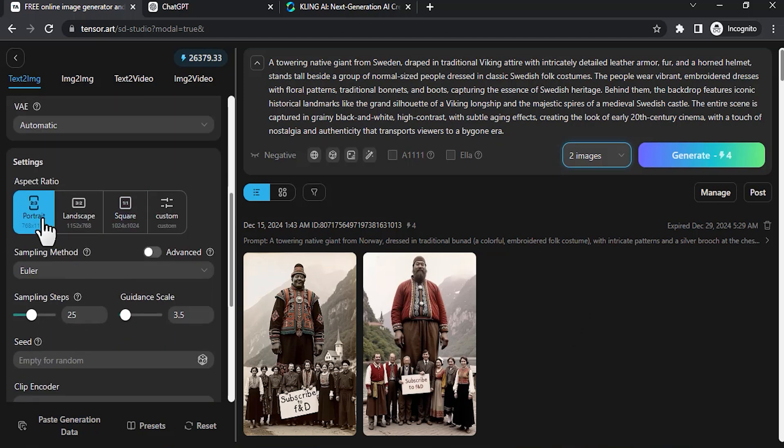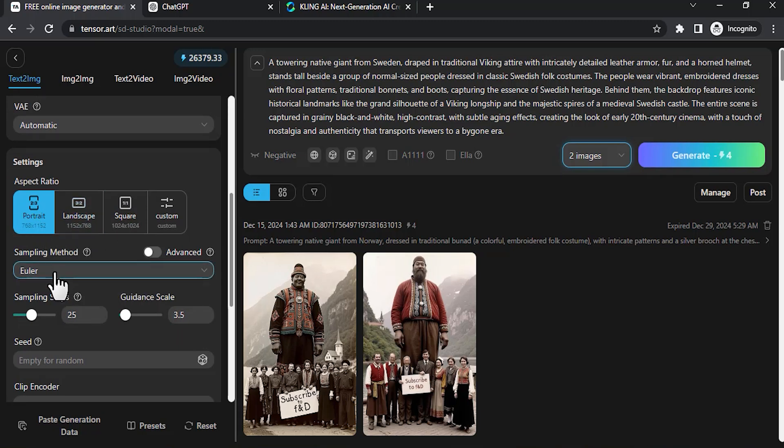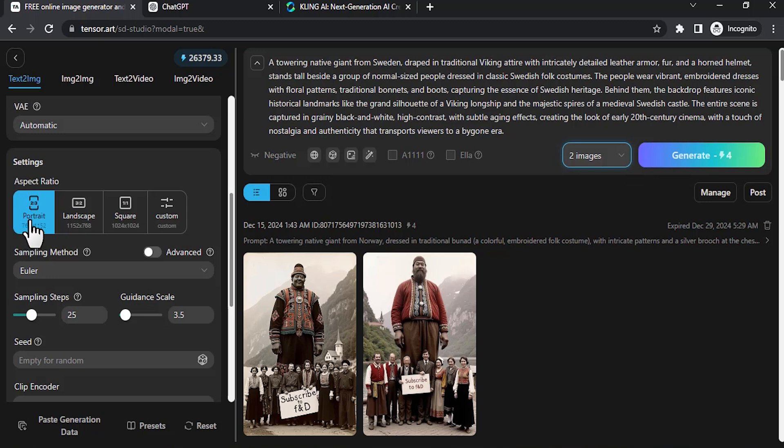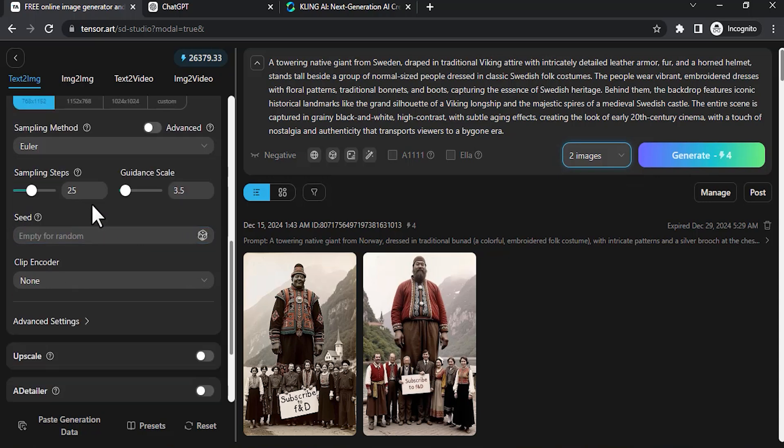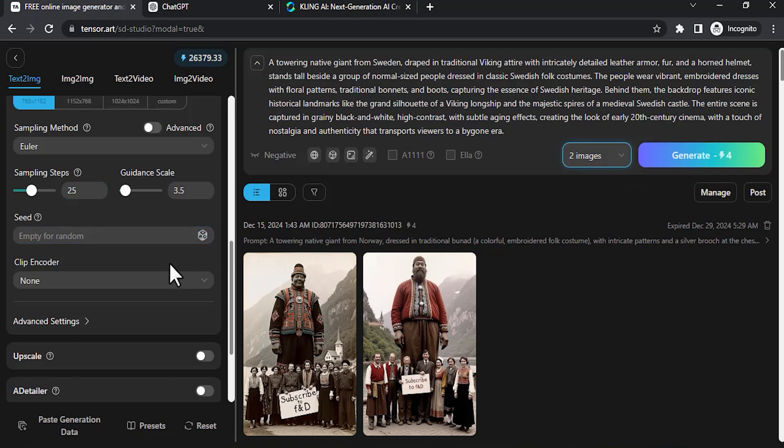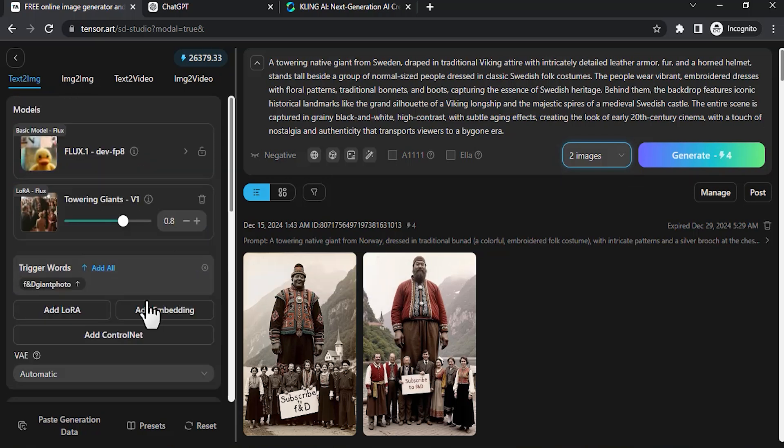In the settings, I'm going to use Euler, and the aspect ratio is 2:3. Since we need to convert this to reels or shorts, we need to use this portrait aspect ratio. Then sampling steps, I'm going to use 25. CFG scale 3.5. Seed I'm going to leave as random.